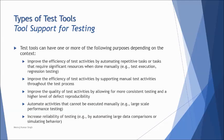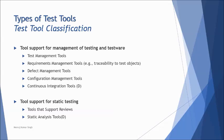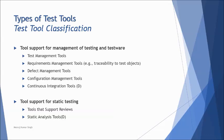But moreover, we are talking about something more important from this segment is understanding the tool classification, how the tools are being classified throughout the testing process. So we are just trying to categorize different tools in certain categories that how the tools can be managed and understood by a new user of the tool. So very first category, what we have here is tool support for management of testing and testware.